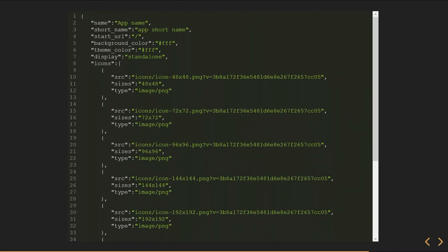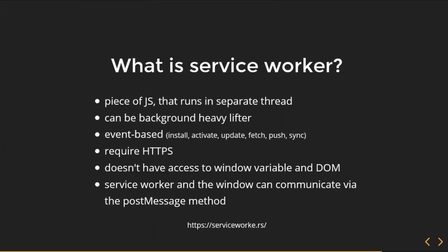Here's an example of a manifest file. It's a pretty simple one — it defines some metadata, app covers, and icons. What's interesting here is the display property. When it's set to standalone, your app will be displayed without an address bar, and it will give that native app feeling to your app.